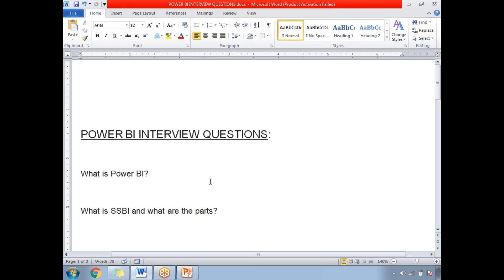Next: What is SSBI and what are its parts? SSBI stands for Self-Service Business Intelligence. It is an approach to data analytics that enables users to filter, segment, and analyze business data without in-depth technical knowledge. SSBI has made it easier for end users to access business data and create various visuals to get better business insights.